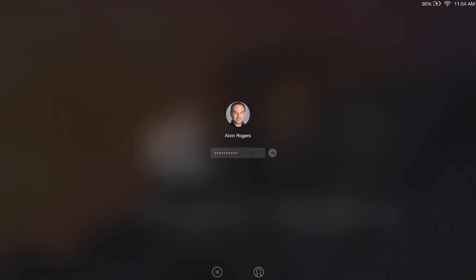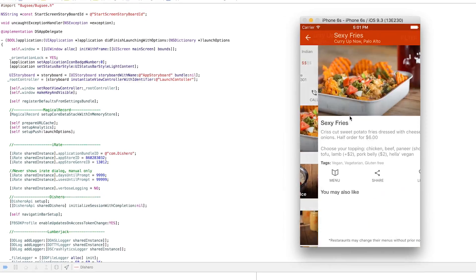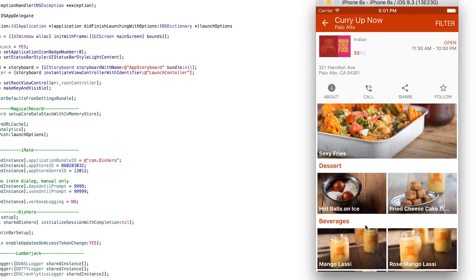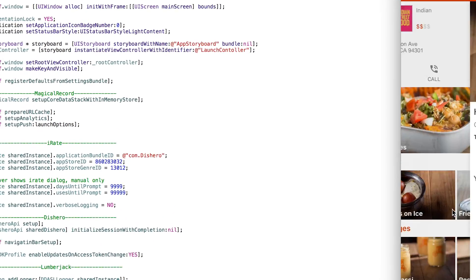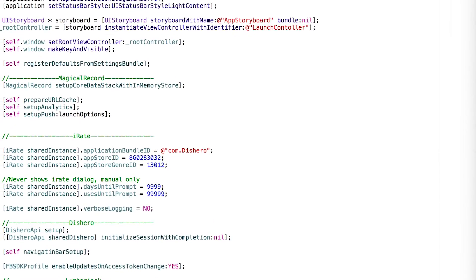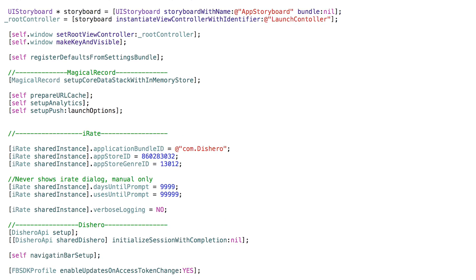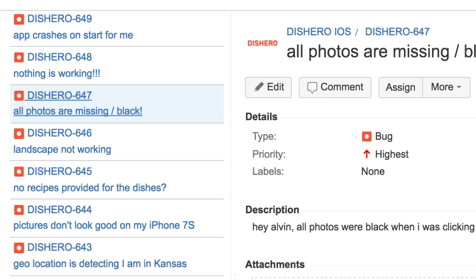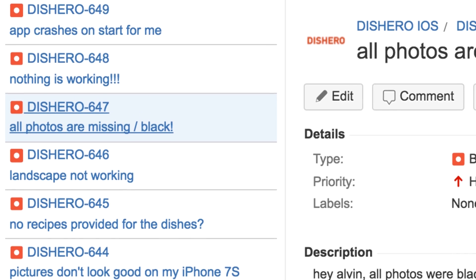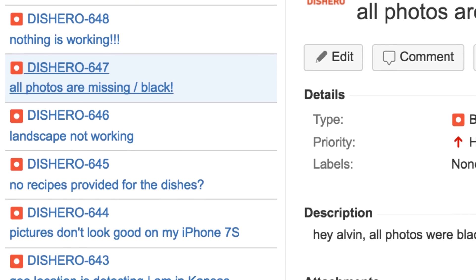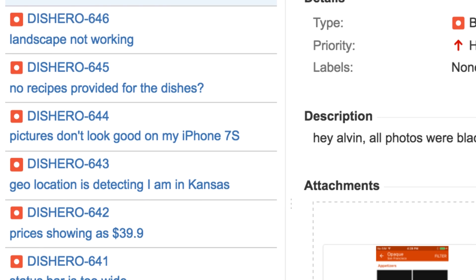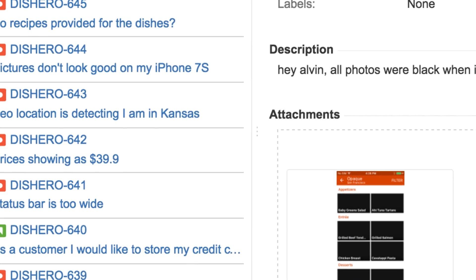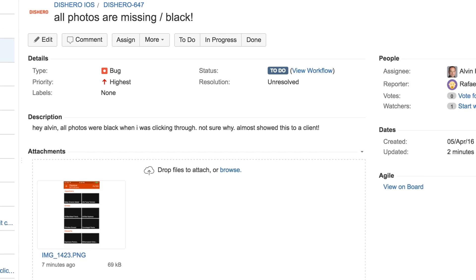Meet Alvin. He's a developer who loves building cool apps. Part of this process is dealing with bugs, and Alvin's bug tracker usually looks like this. Unfortunately, Alvin must spend a fair amount of time collecting the missing pieces to decipher the bug reports.